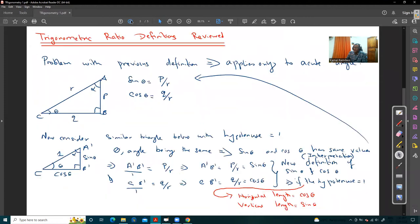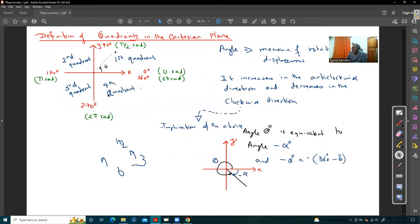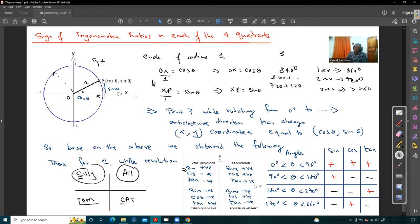Moti expliquait que nous étions dans les quatre quadrants dans le plan cartésien, et là nous avons les trigonometric ratios sine, cosine and tangent. Il ne faudrait pas seulement les appliquer pour l'acute angle, il faudrait les appliquer pour any angle in the four quadrants. Nous redéfinissions les trigonometric ratios et nous considérons un circle de radius 1, center origin, et nous trouvons que quand une pointe trace ce cercle.